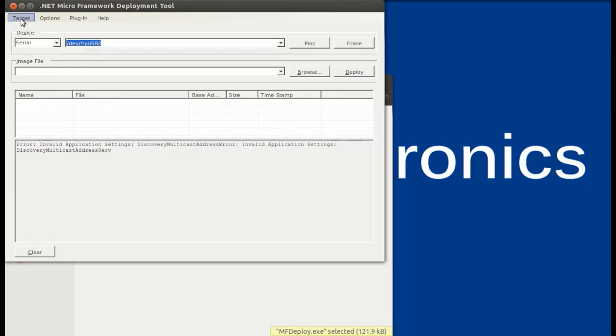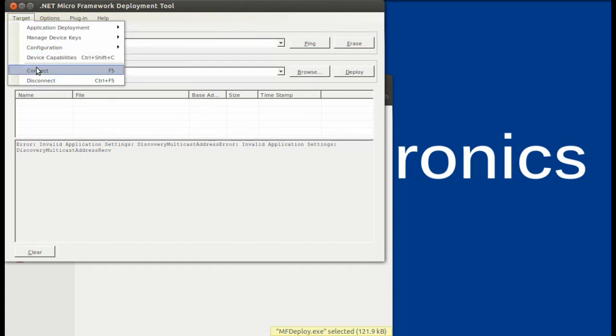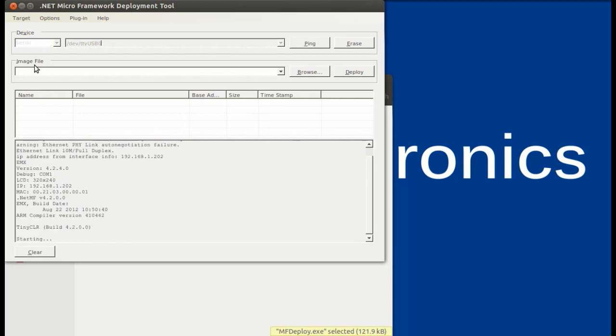To ensure that you are properly connected to the board, go ahead and press Target, Connect, and then reset your NetMF device. And once you see what we have here, you are properly connected to the proper device.